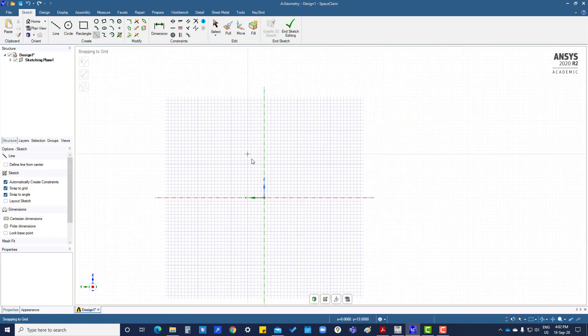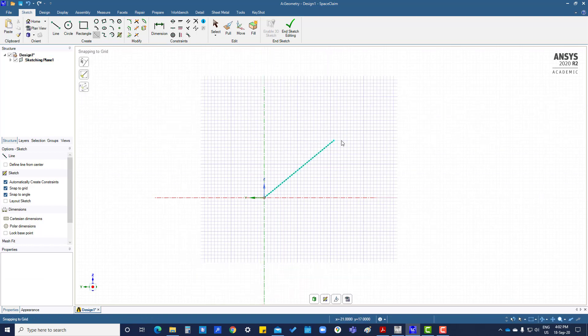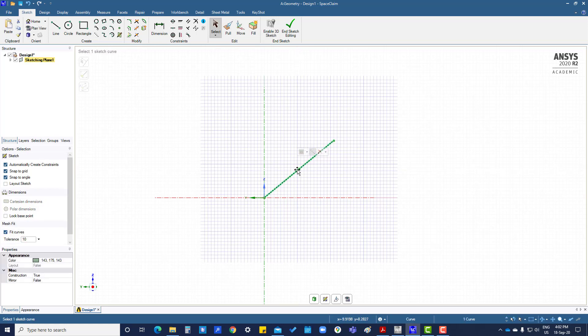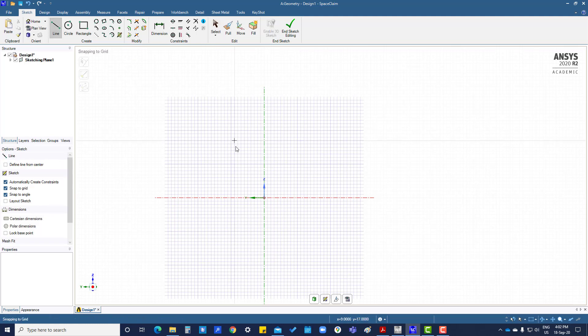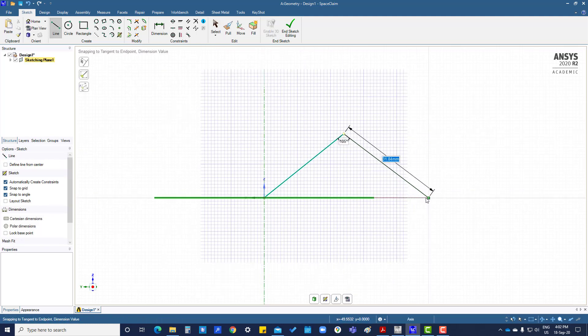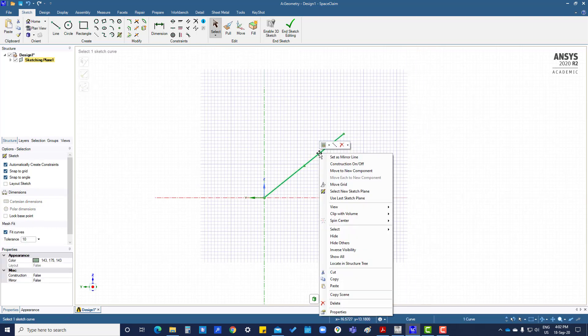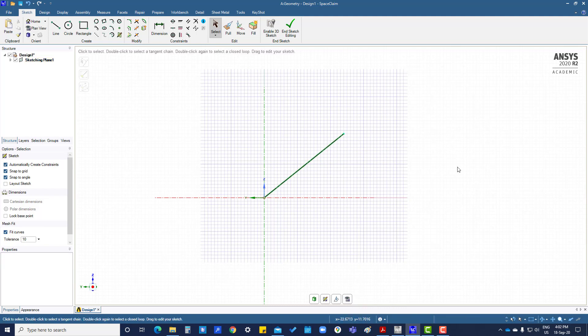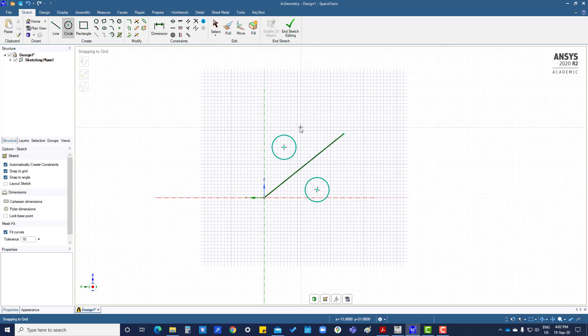Constant line can also be created. One more thing: first create a line, right-click here, and set as mirror line. Then whatever you create here will mirror on the other side also.